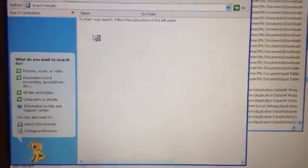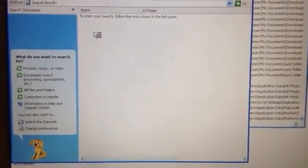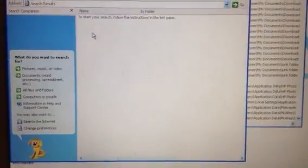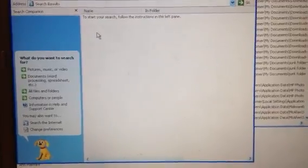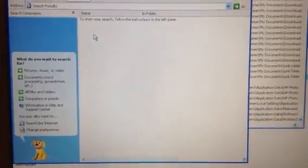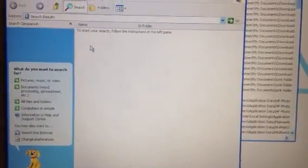Alright, hello YouTubers. This is a video on how to get rid of the Security Shield virus.